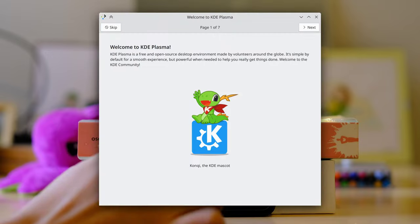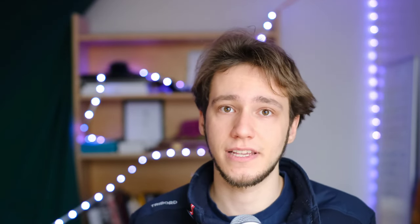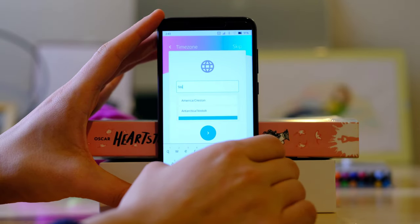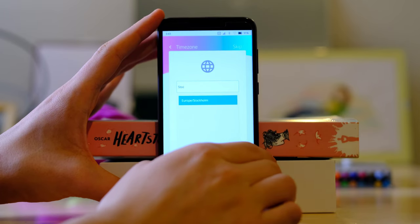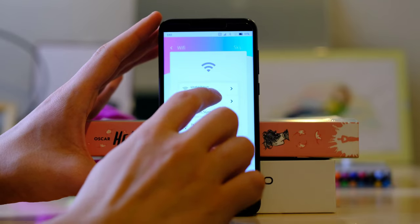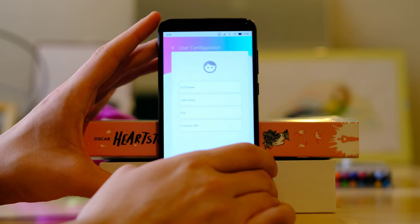I know a welcome app is coming for Plasma Desktop with KDE Plasma 5.27, but Plasma Mobile has had it for a while. You get to choose the basic stuff — connecting to Wi-Fi, choosing the time zone, your name, your PIN. I was actually quite impressed by how smoothly everything went. The keyboard worked nicely, there was haptic feedback, and I didn't have any major issues even when writing passwords.